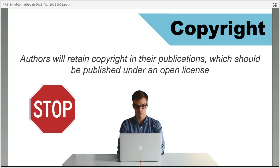This is often quite confusing for researchers and for some librarians as well, because as far as the researcher is concerned, they wrote this work, so why can't they use it in future projects? Why do they need to ask permission? However, this is the nature of copyright at the moment and it's something that researchers and authors have to deal with under the current system.